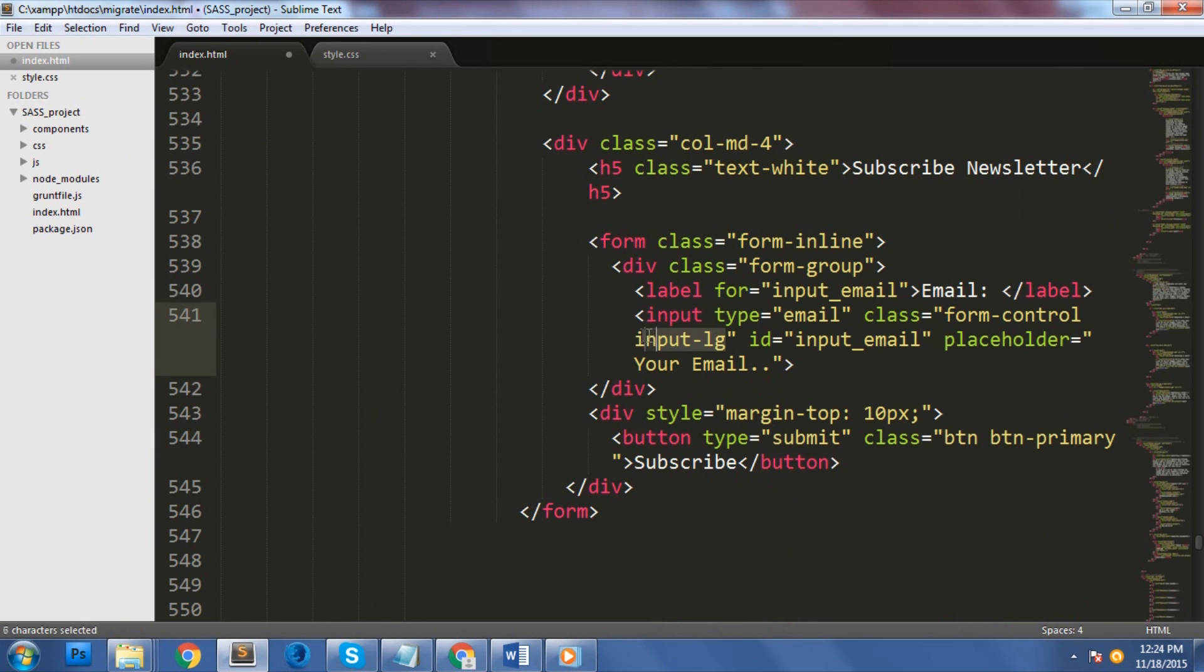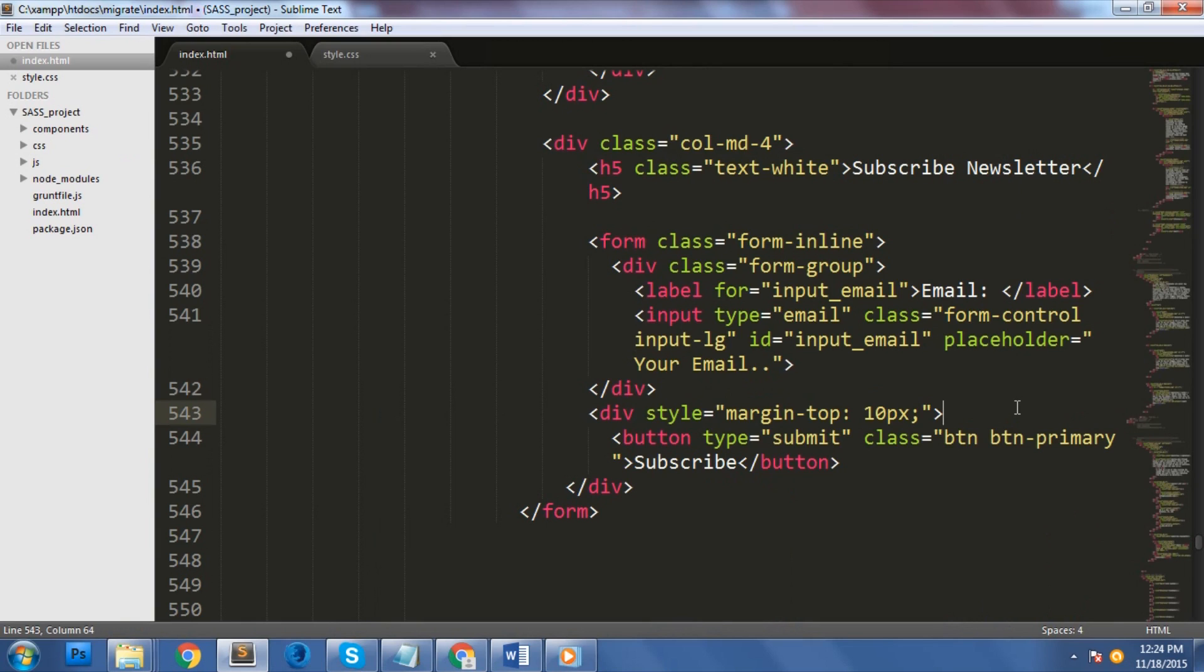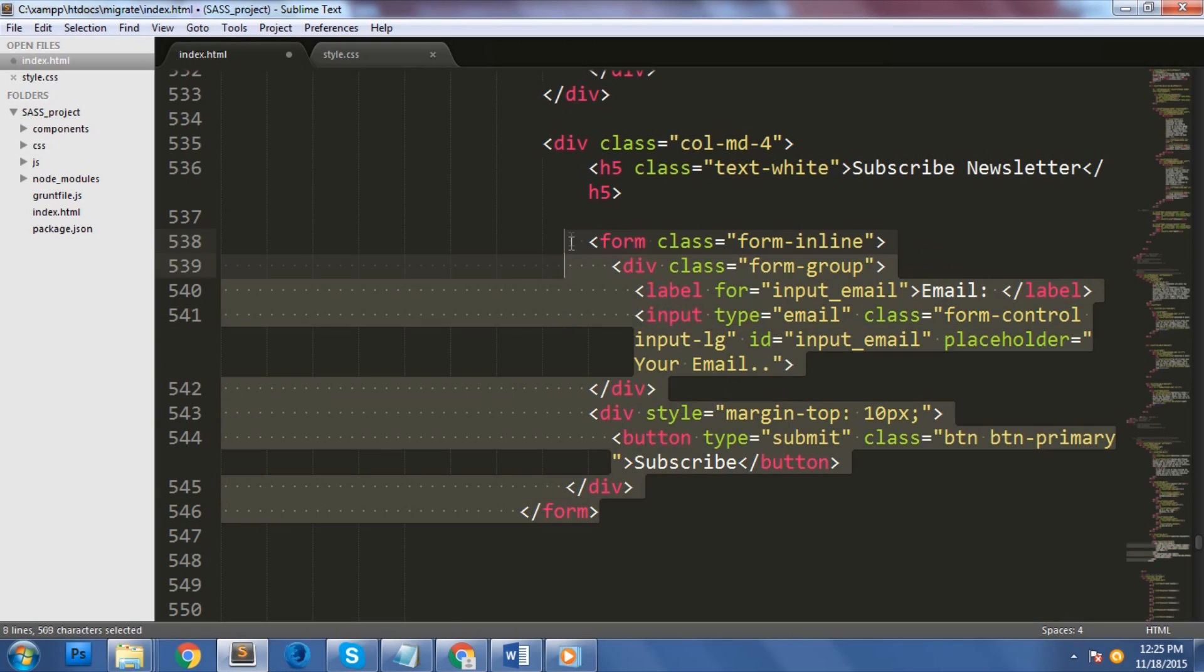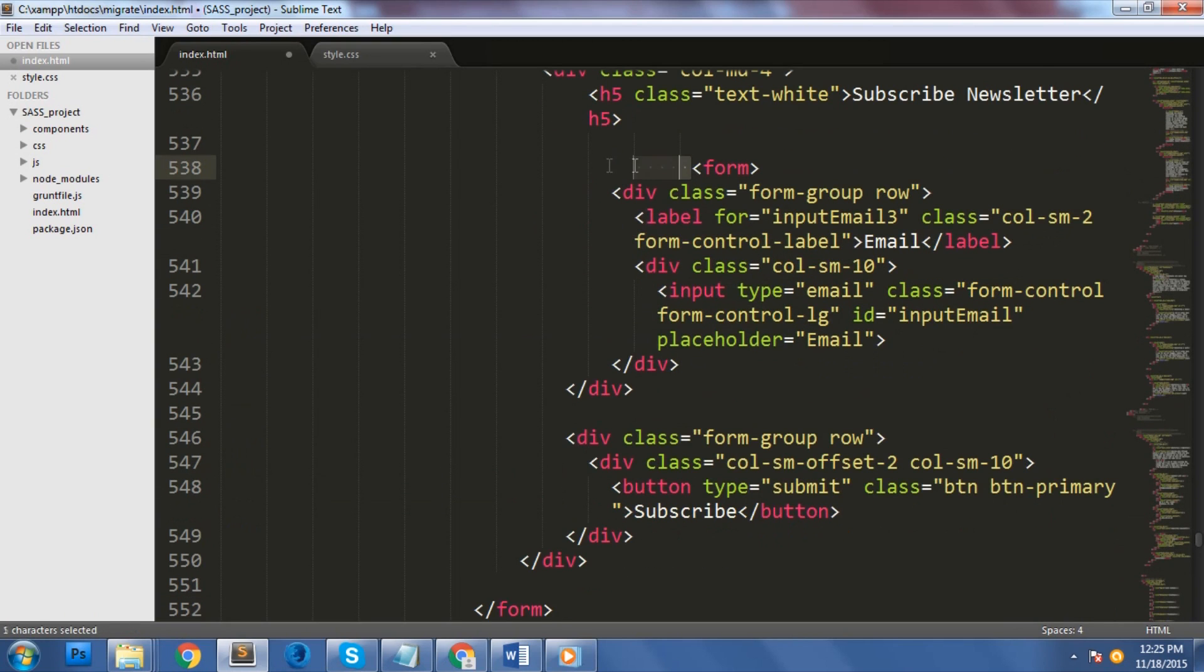Forms have some few changes on its classes. The two major changes made are renaming the input-lg and input-sm classes to form-control-lg and form-control-sm, dropping the form-group class. In bootstrap 4, they also added the new form-control-label class to vertically center labels with form-control.